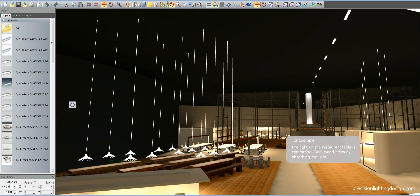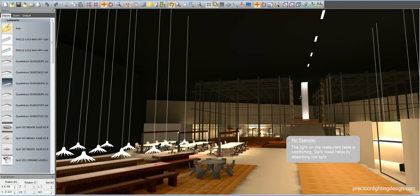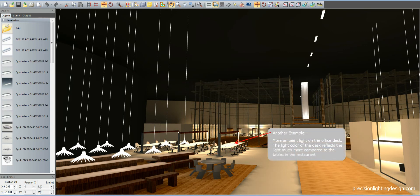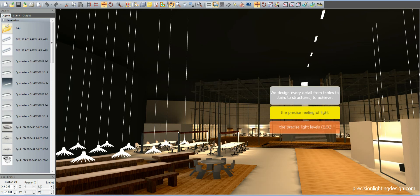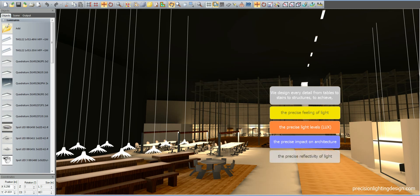For example, the light on the restaurant table is comforting — dark wood helps by absorbing the light. However, there is more light on the office desk; the light color of the desk reflects the light much more compared to the tables in the restaurant. We design every detail from tables to stairs to structures to achieve the precise feeling of light, the precise lux levels, the precise impact on architecture, the precise reflectivity of light, and the precise energy savings.